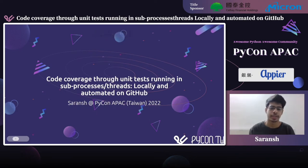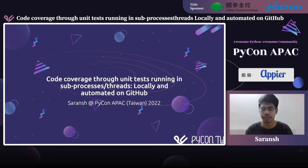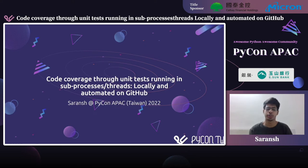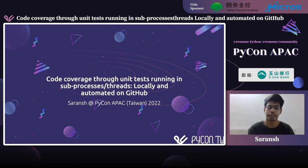Hi everyone, I am Saranj and today I will be conducting a talk on code coverage through unit tests running in sub-processes slash threads, locally and automated on data. This talk will be focused on a lot of unit testing, code coverage and more unit testing — something that we all hate — but bear with me for the next 30 to 35 minutes.